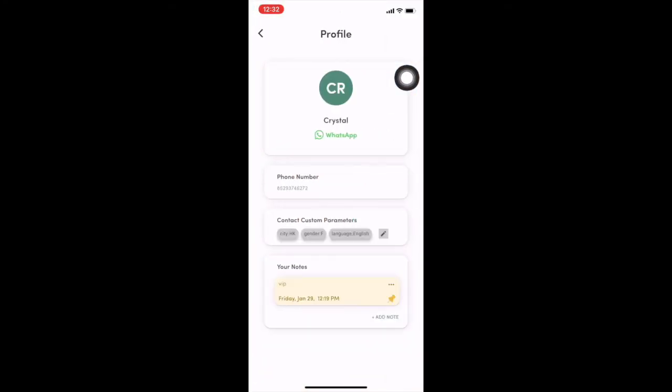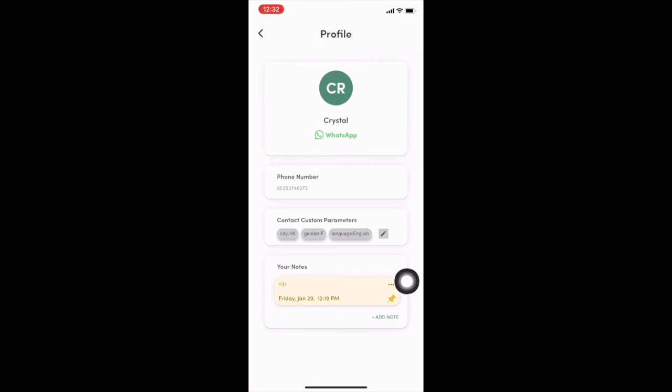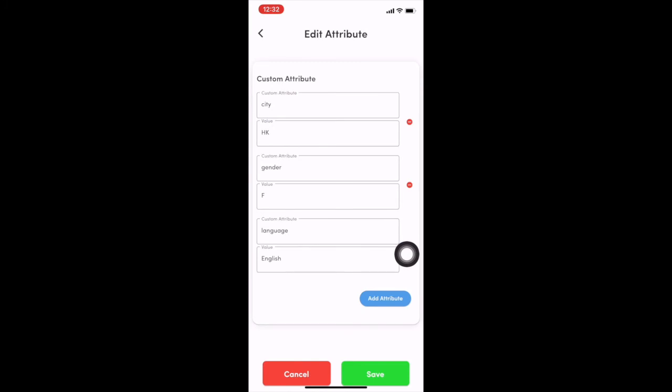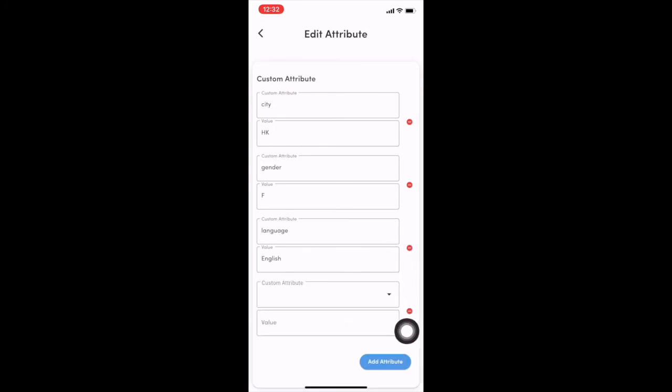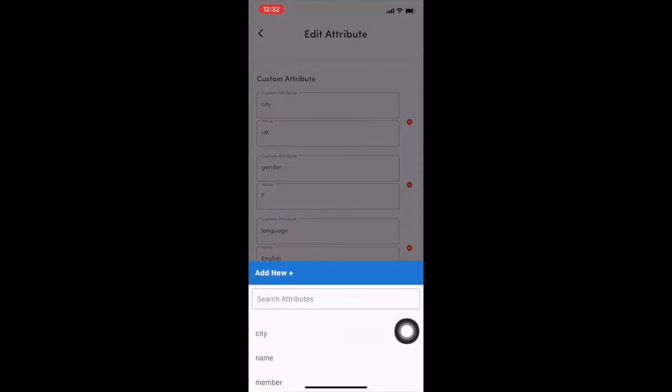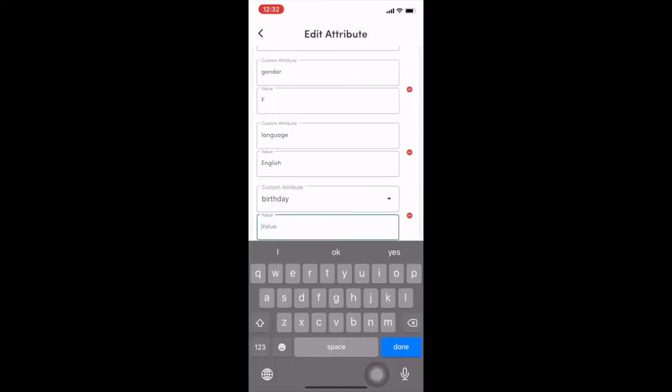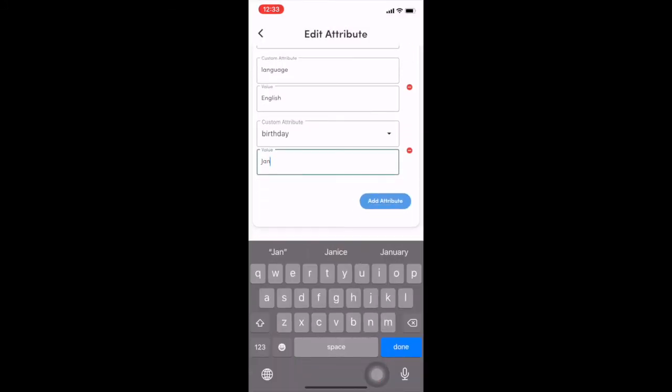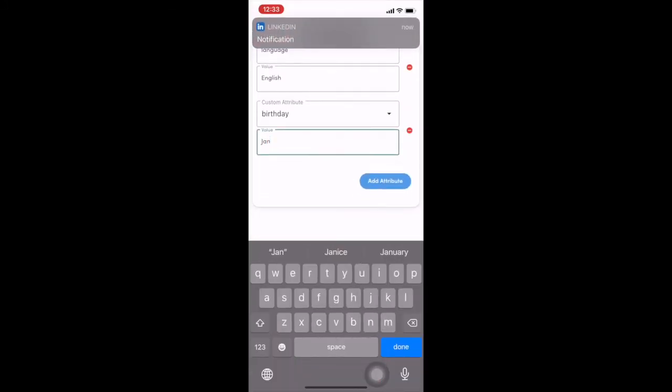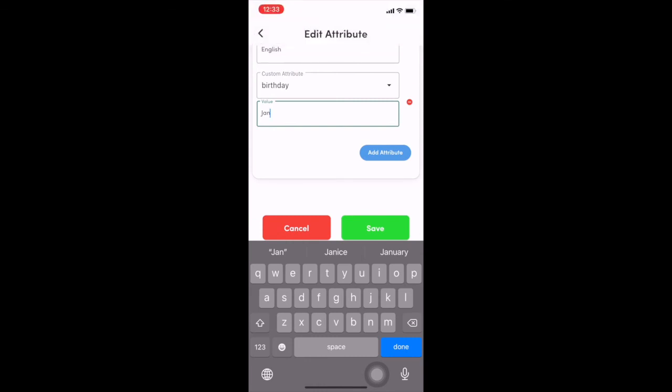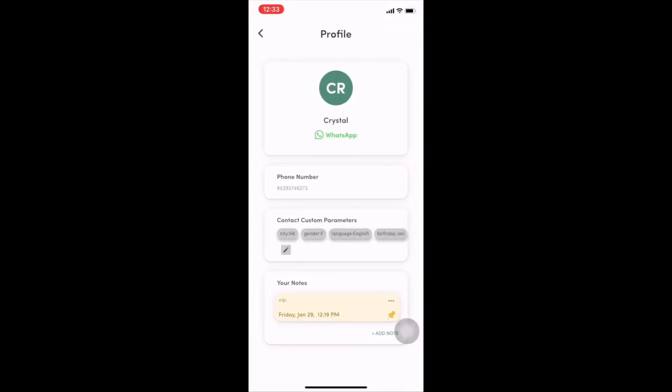So now I'm going to show you the profile of a specific client. So you will see the basic information here, phone number. And you can also add attribute or you can say label directly. Let's say I add the label of birthday. Then I type the value, let's say January. So I can add directly, just save it. And you will see the label right here.